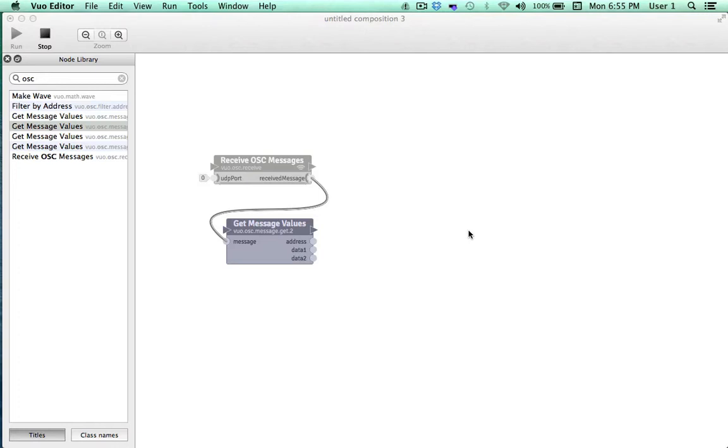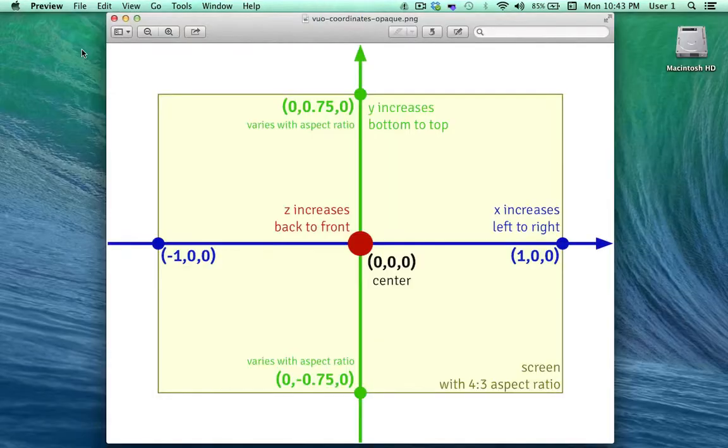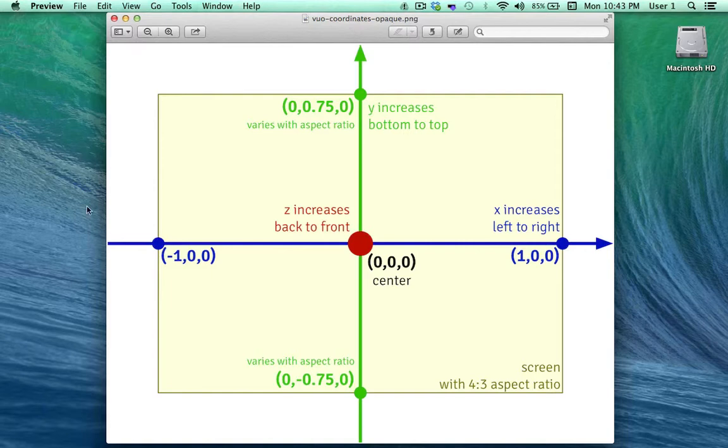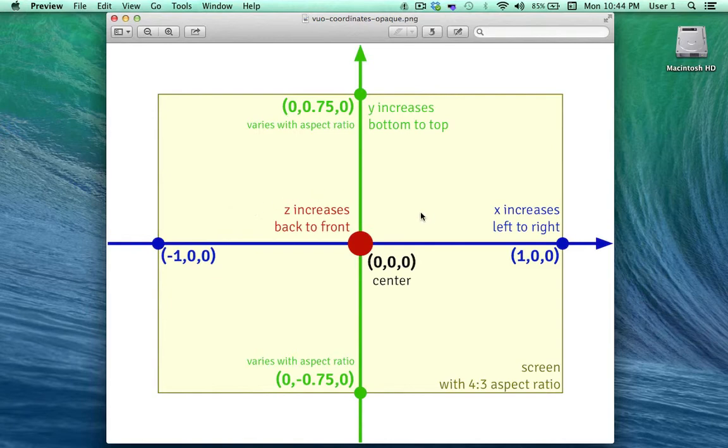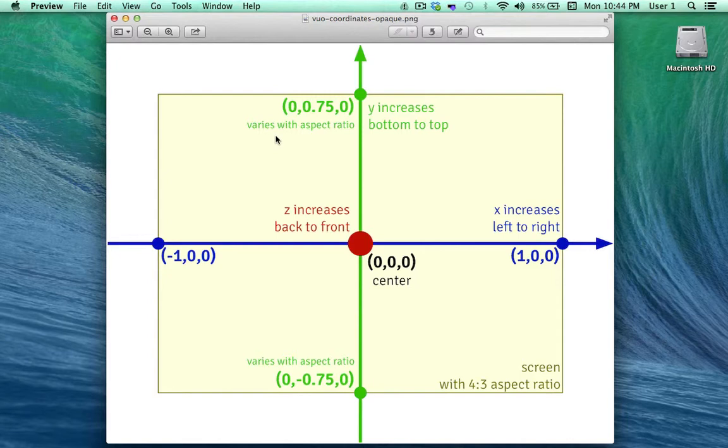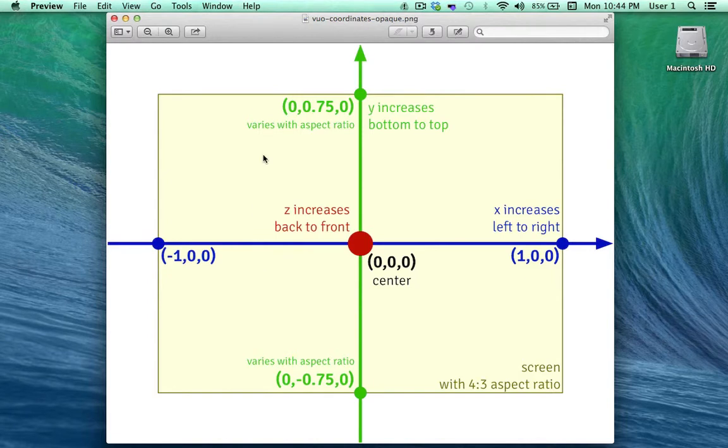For reference, let's bring up a slide of Vuo's grid coordinate system. Looking at the x-axis, notice that instead of spanning left to right from 0 to positive 1 like in TouchOSC, Vuo spans from negative 1 to positive 1. And the range of the y-axis in Vuo will vary. Vuo automatically adjusts the range of the y-axis in order to maintain aspect ratio with the x-axis. What's key to notice is that the values flow in opposite directions for the y-axis. Remember that in TouchOSC, the values started at 0 at the top and increase in value as it went downward. In Vuo, we can see that the values increased as we go upwards, so we'll have to compensate for that next.